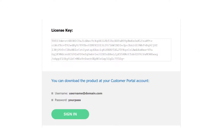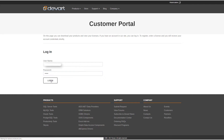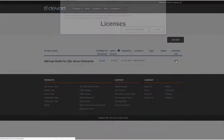To activate the product, you need to copy the license key from the email, or login to the customer portal, where you will find the same product key.